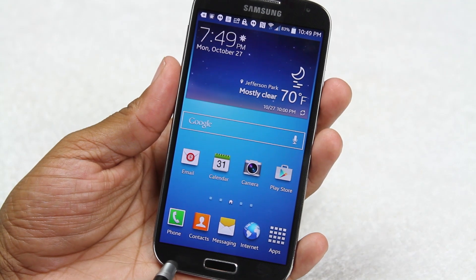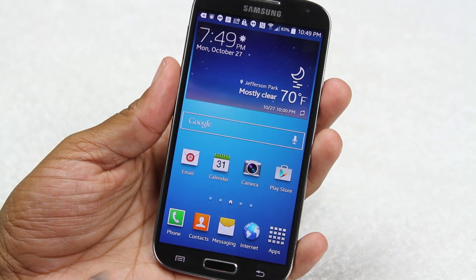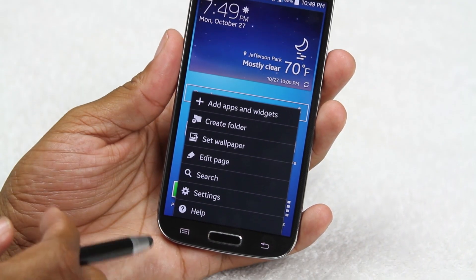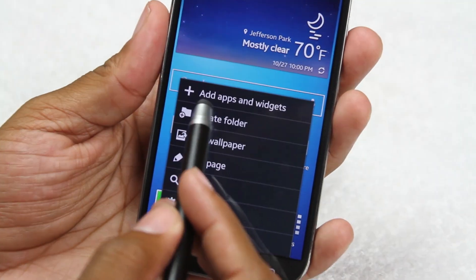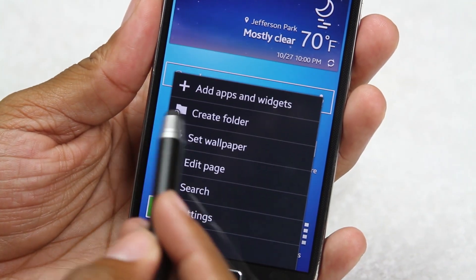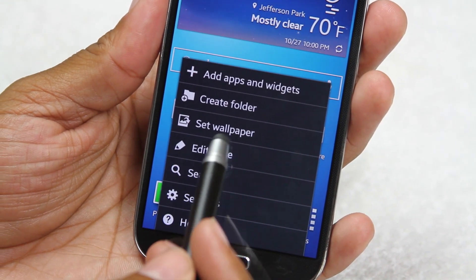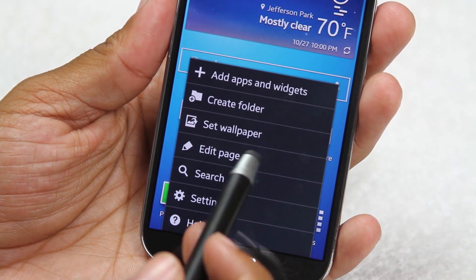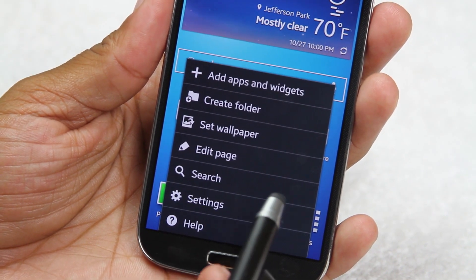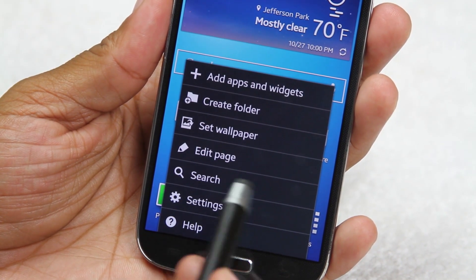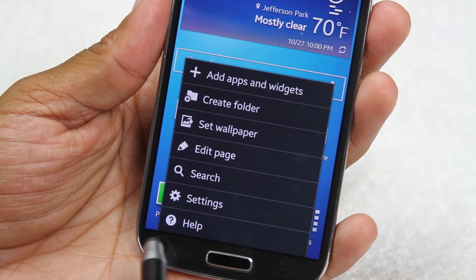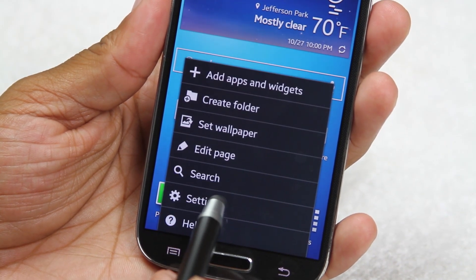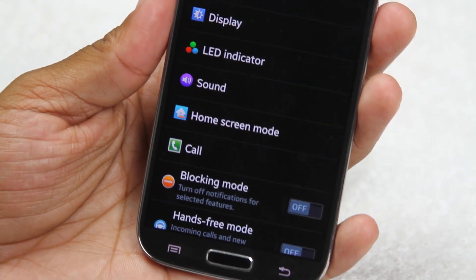This button is our menu button, and when we tap it we access different menu options for the home screen — adding apps and widgets, creating folders, setting the wallpaper, or editing pages. We can also do a general search and get right to our device settings.